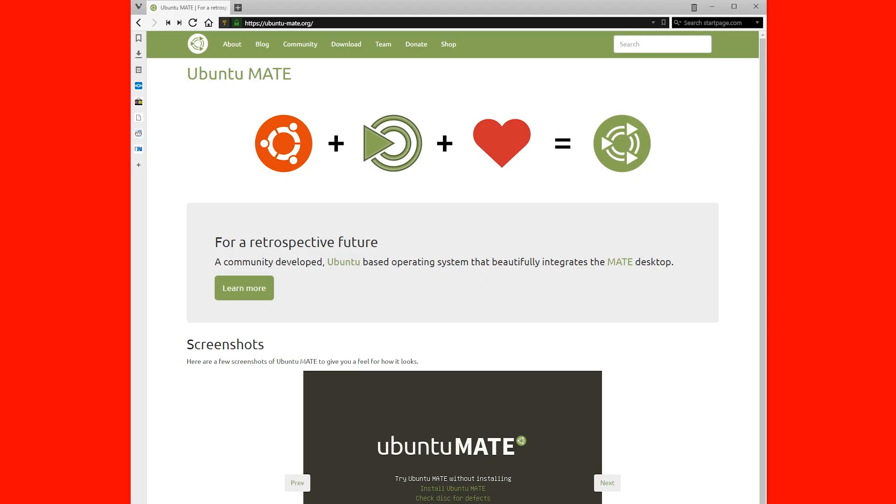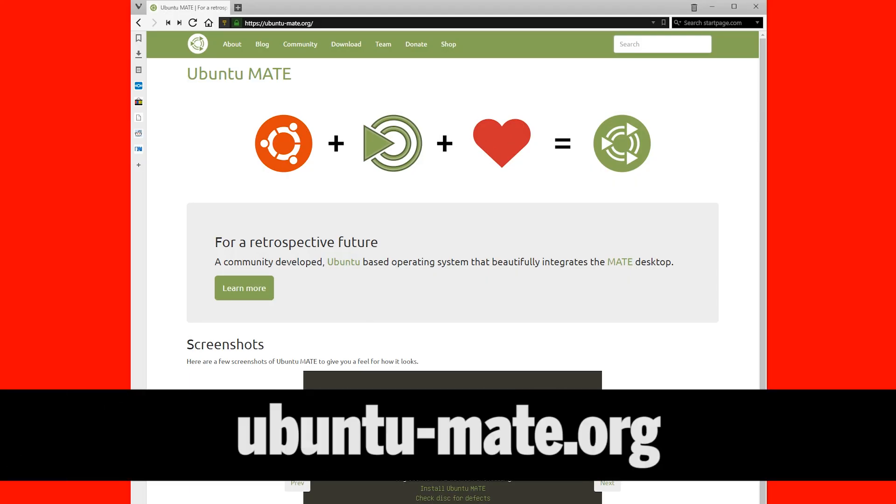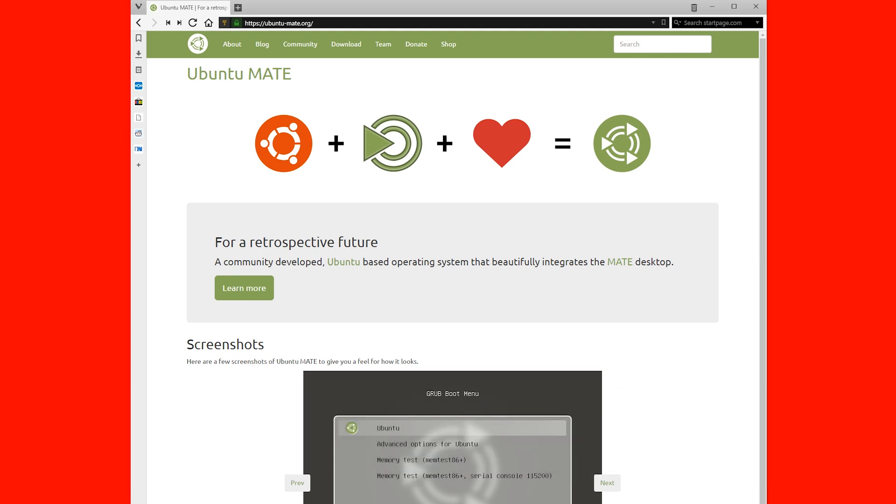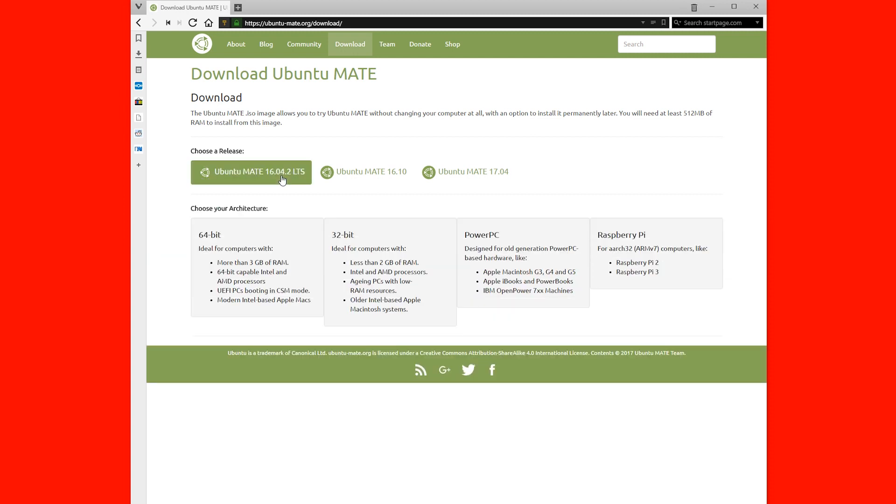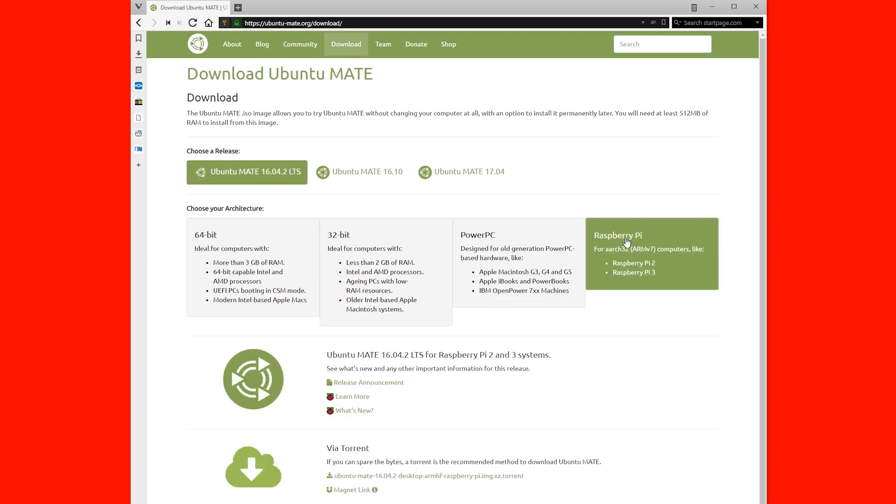So the first thing you're going to want to do is go to ubuntu-mate.org. Once you're there, go right up to the top and click on download. On this page, you'll be presented with a few options and what you'll need to do is choose the 16.04.2 version. And then go right to the very end and click on Raspberry Pi.